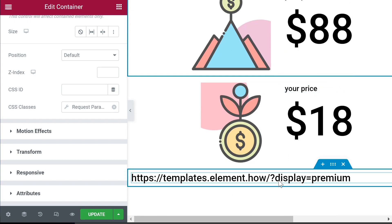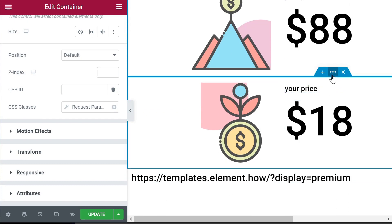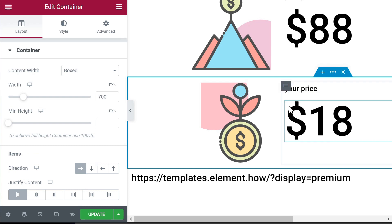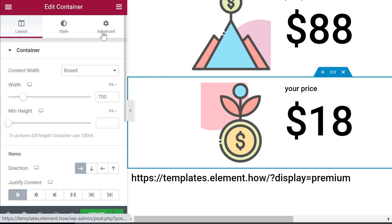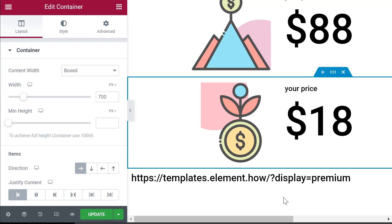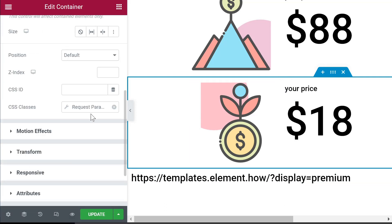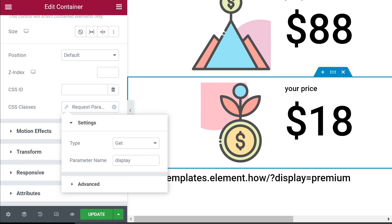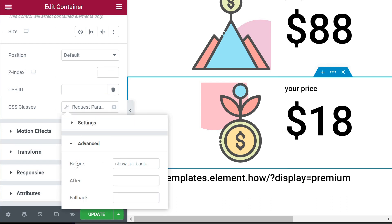And then on the other container that we just want to show by default, we still need to hide it when this is set to premium. So we essentially have the same setup - the request parameter is the same one, GET 'display', and then before we have 'show-for-basic' with a space also.